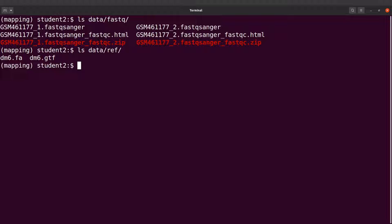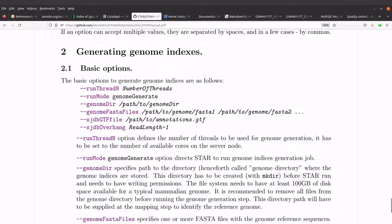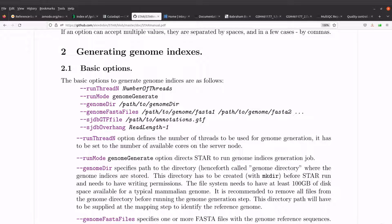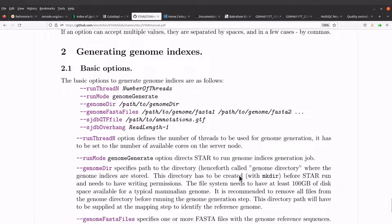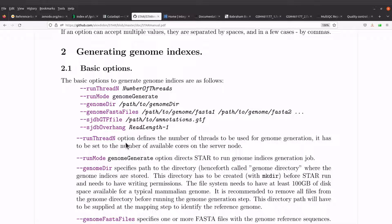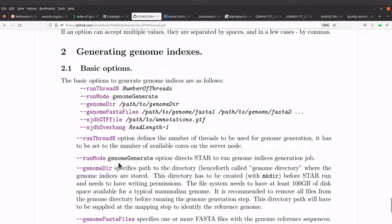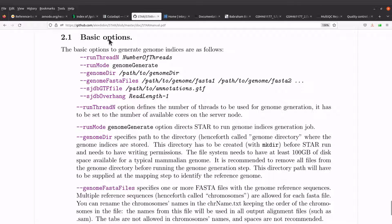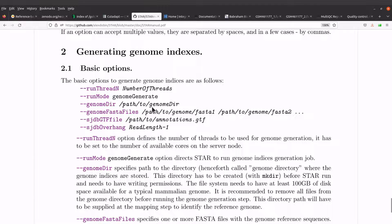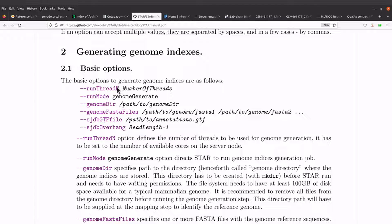Okay, it has instructions that we can use to generate genome indexes. So let's do that now. There is a page, and I'll leave a link to this page in the description box. When you open the manual, make sure to scroll down to this section: generating genome indexes.